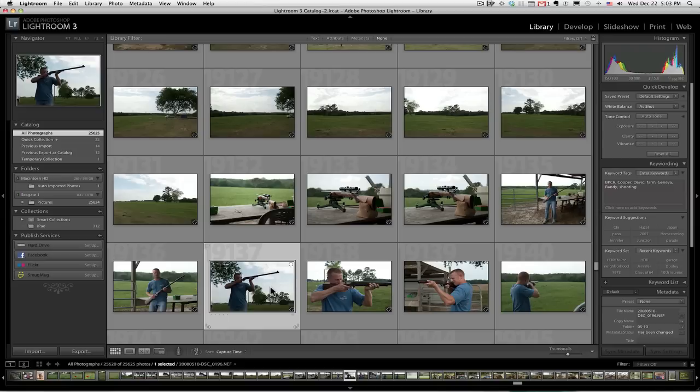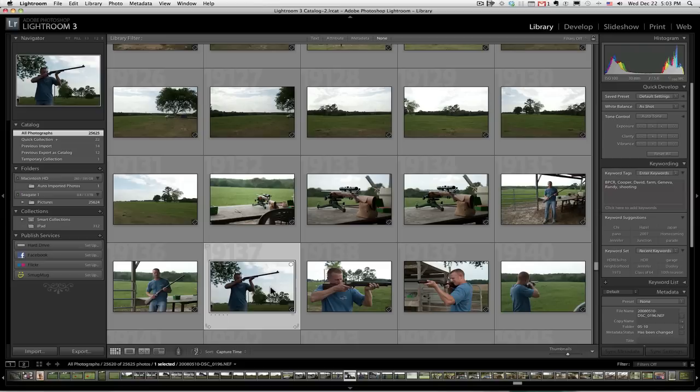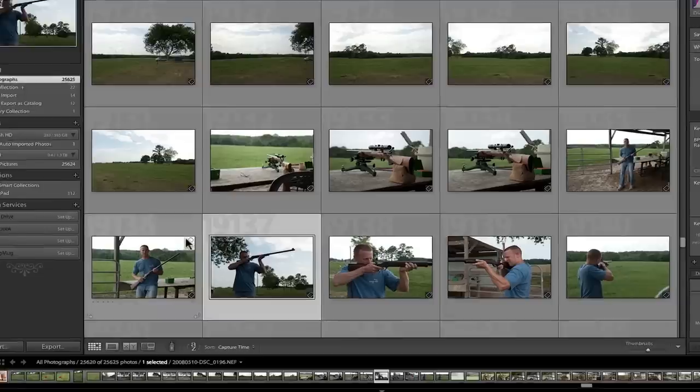I've selected an image down here at the bottom. First of all, let's click on it so it's highlighted. Now, if you click in the middle of a picture like that, it selects it.